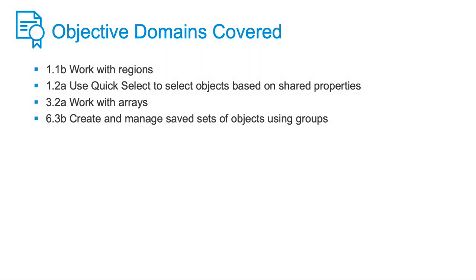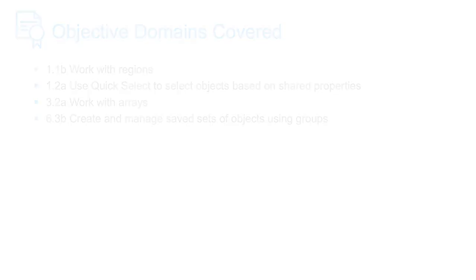We use the region tool to create a spur gear. We also use the commands PolarArray, Group, and QuickSelect. In addition, we did some Boolean operations, like subtract and union. Boolean operations can be used with regions, solids, and surfaces.